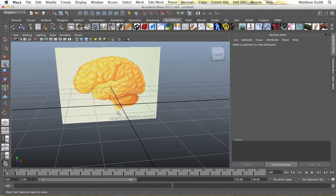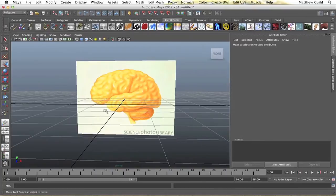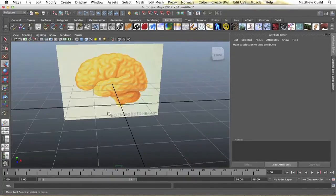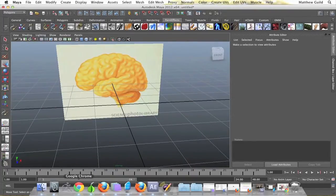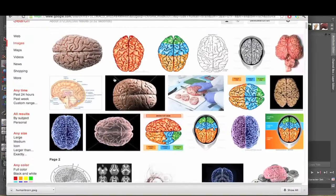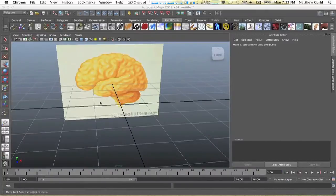I wouldn't recommend using this for medical use if you're trying to be accurate enough. So anyway, in my scene here, I just have a reference image of a human brain on the side. The top is pretty basic, you can see here.